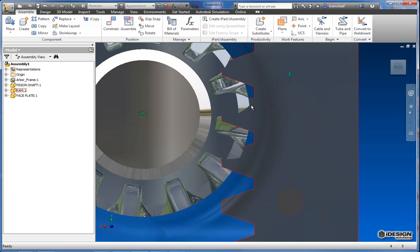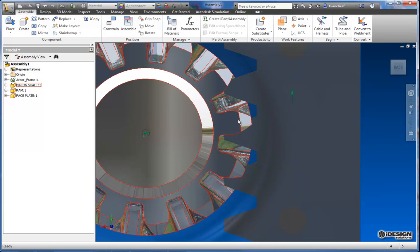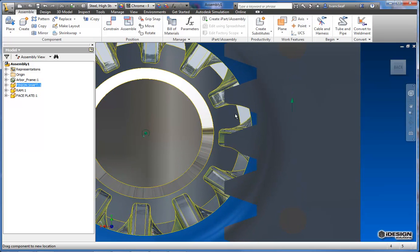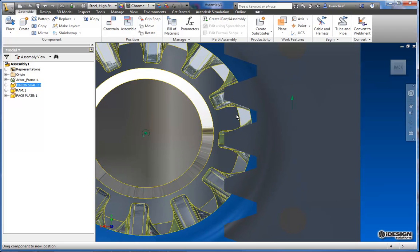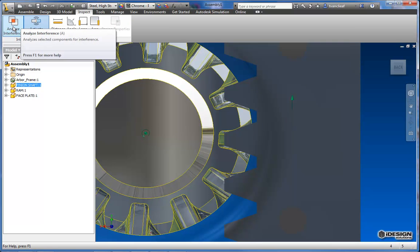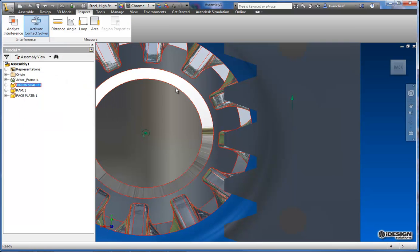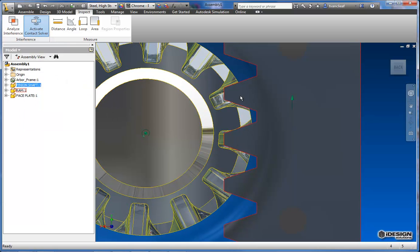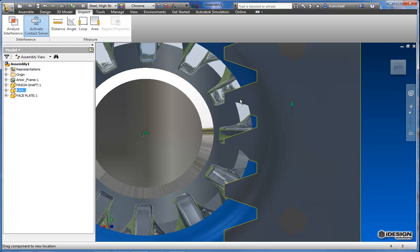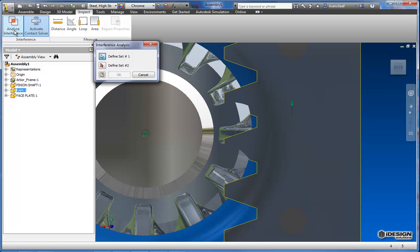Now I can see the interference, but if it's really minute what you might want to do is come back over to inspect, apply the contact solver and use this analyze interference tool. So right now it doesn't look like there's much but I'm going to force some interference here. Then I'll click on the analyze interference. I'll select one part.